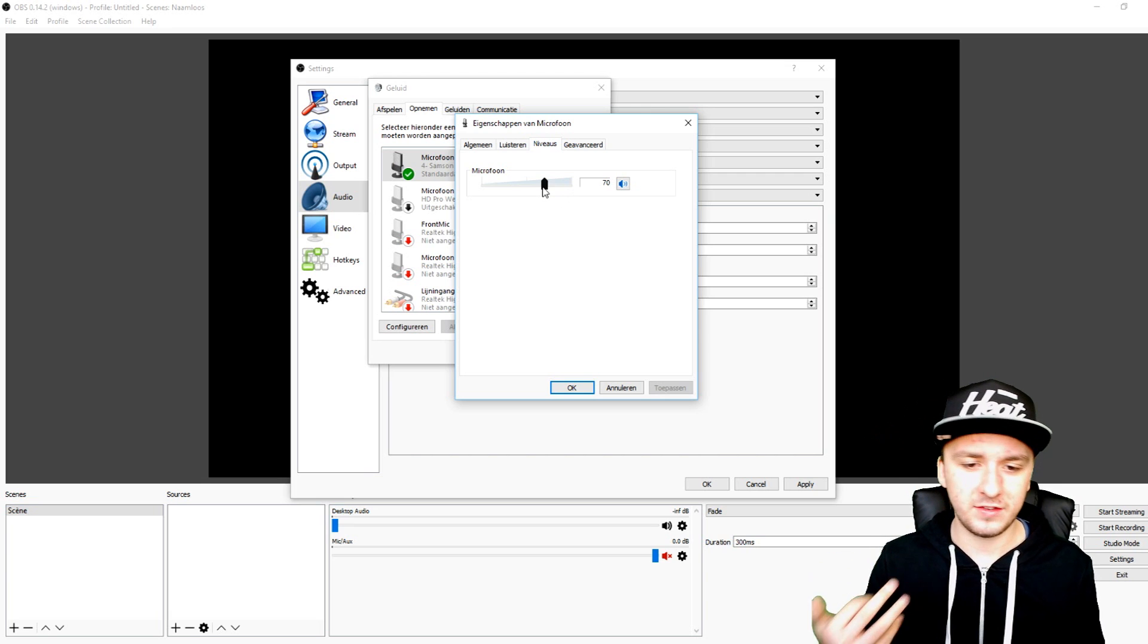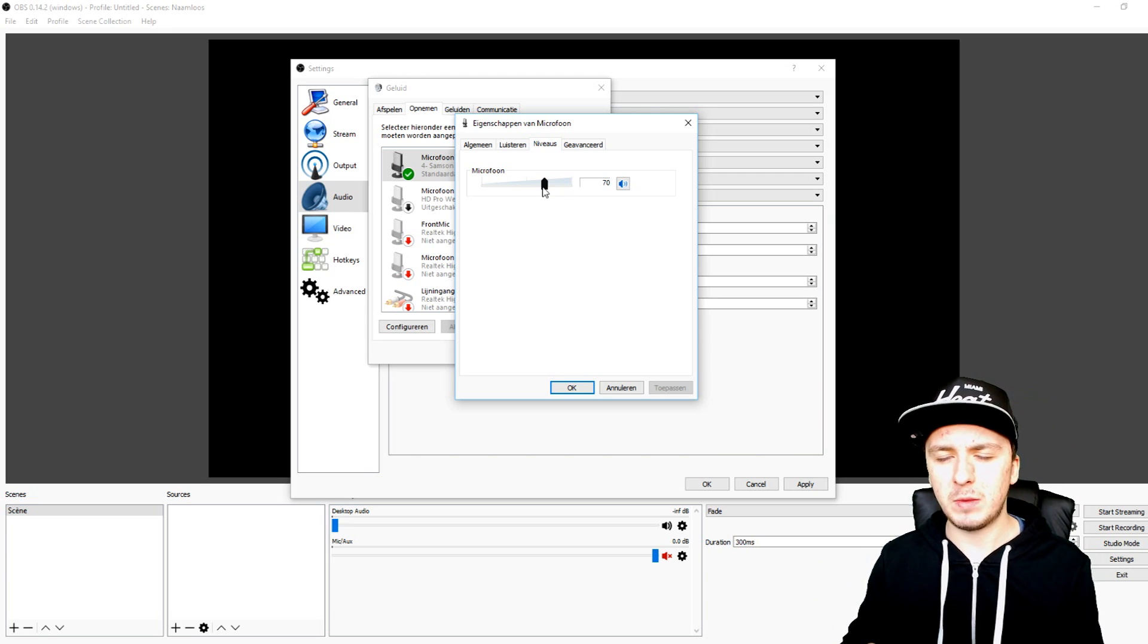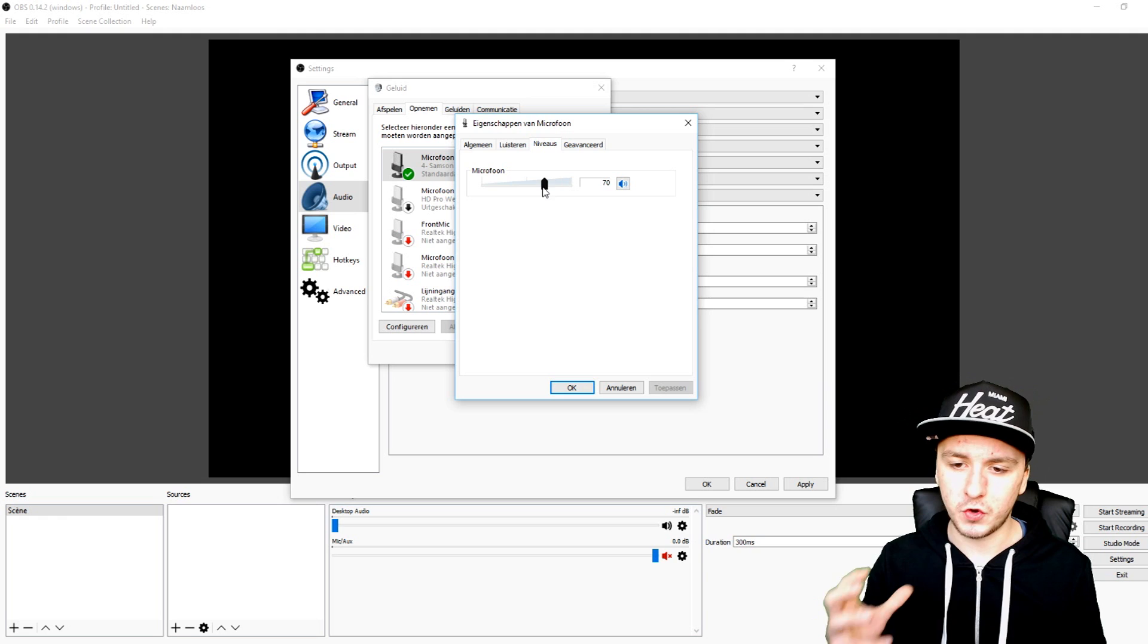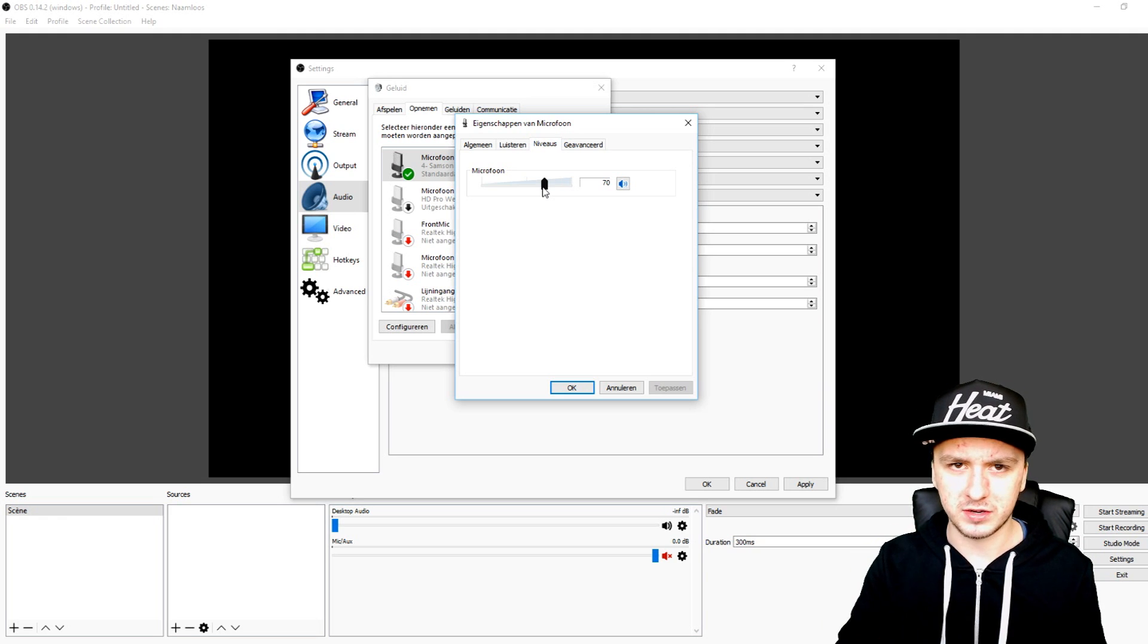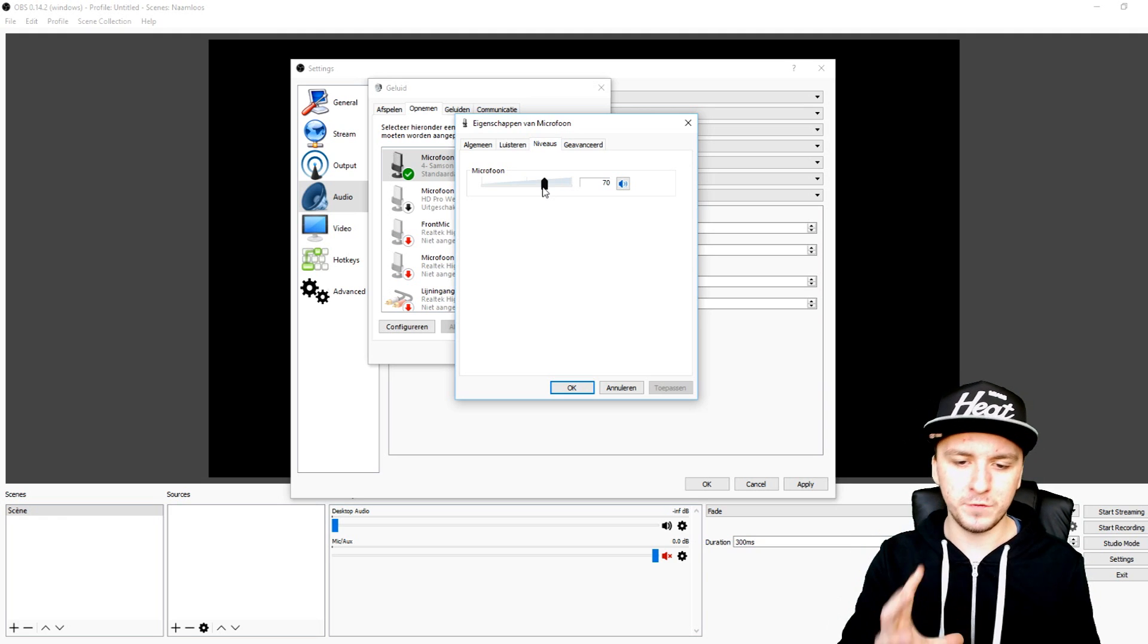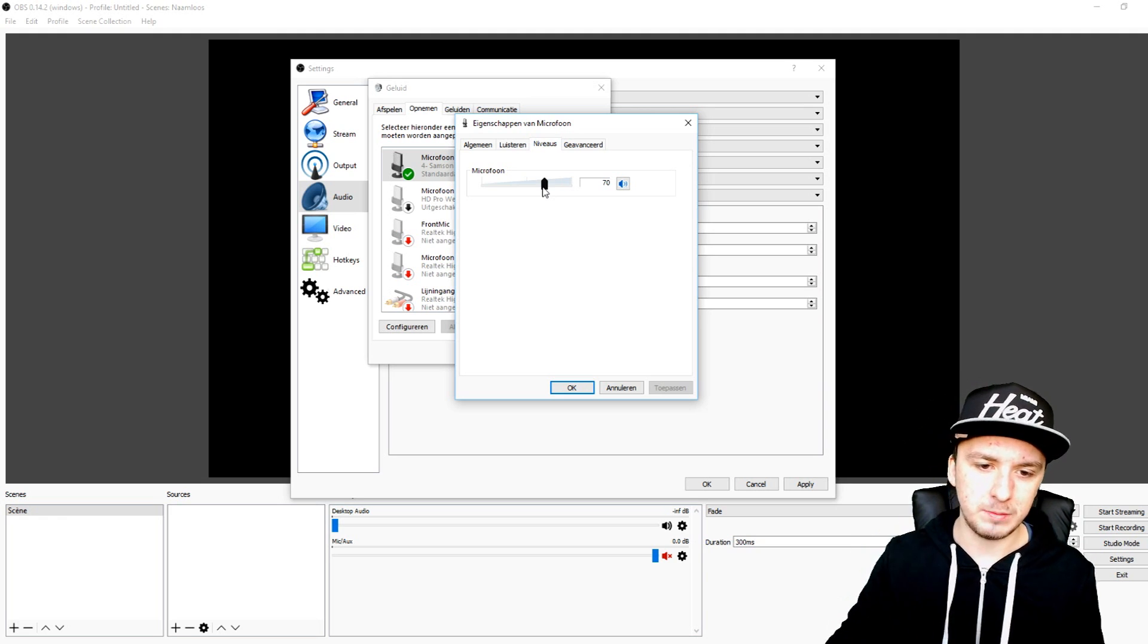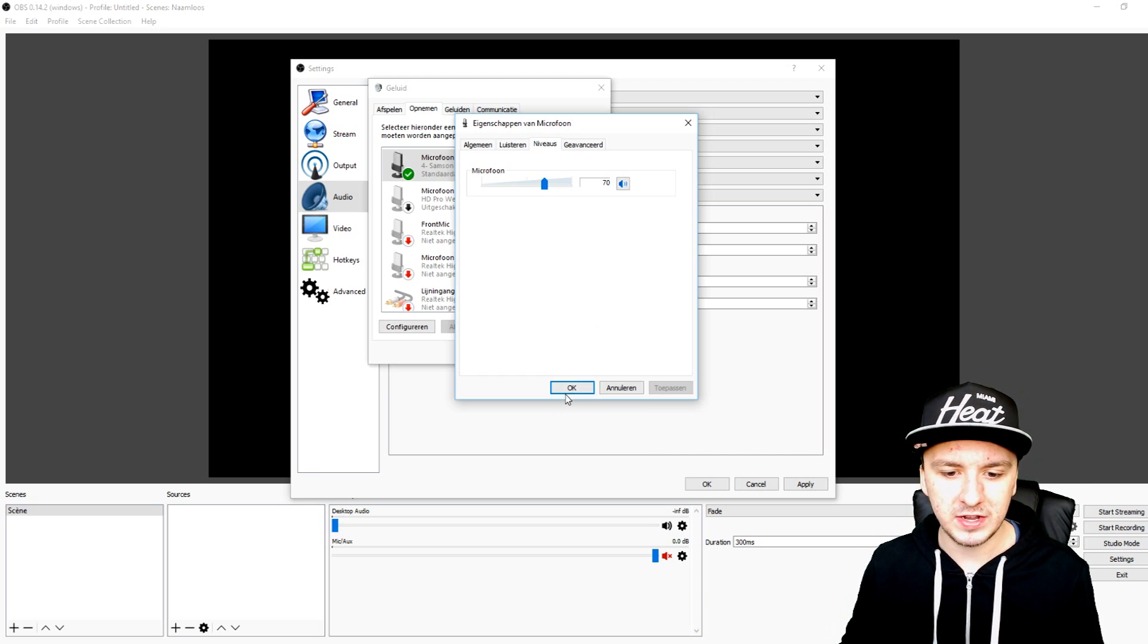So make sure to put this one on 70. That's what works for me. 70 is for me like perfect because you don't hear any clipping of my microphone and I don't have to talk louder. It's just the perfect setting for me, 70 percent.